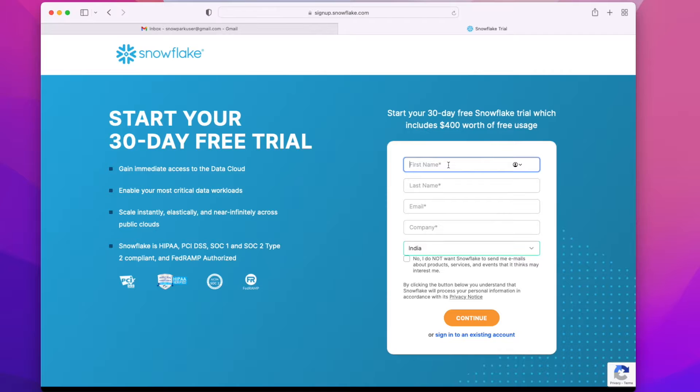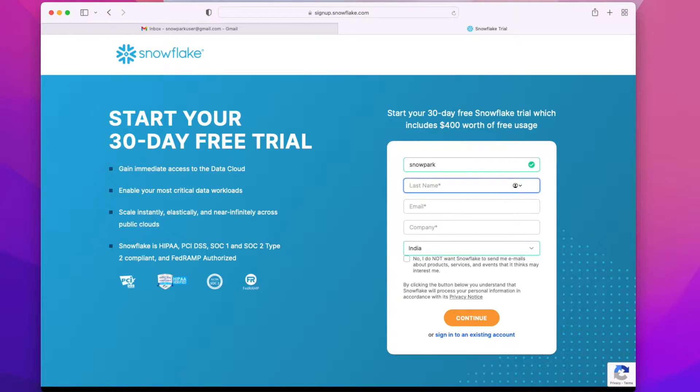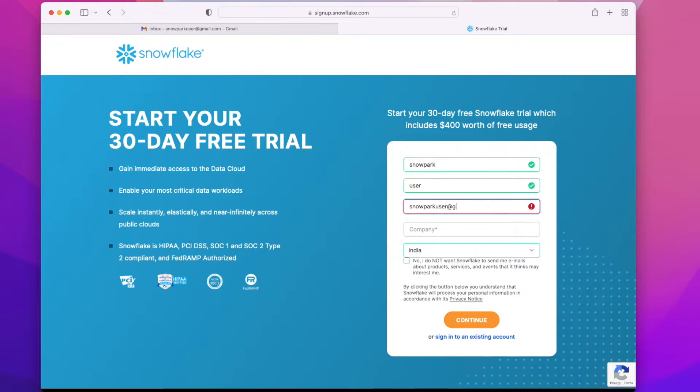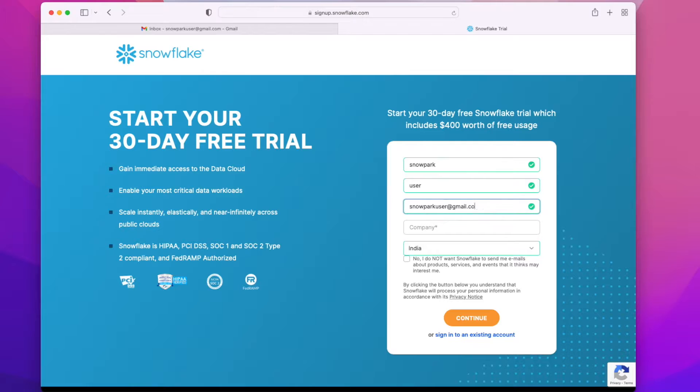It will ask for some details like first name, last name, email, and company. I am giving my first name as Snowpark and last name as User, and my email is snowparkuser at gmail.com.